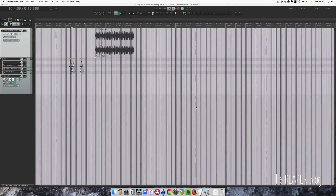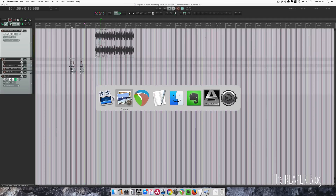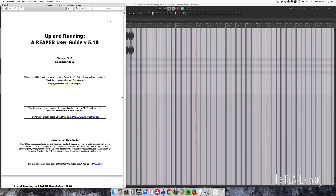Hey guys, welcome to another video from the Reaper blog. In this video I'm going to show you some of the new things in Reaper 5.10, the latest version as of today. I'm just going to go through some of the highlights, and if you want all the details you can look at Jeff's fantastic user guide. I'm just going to blast through these new features as quickly as possible.